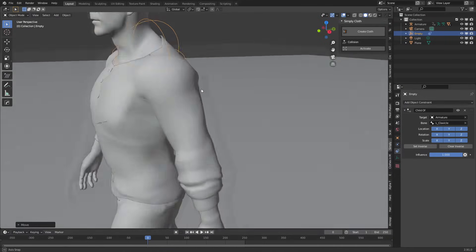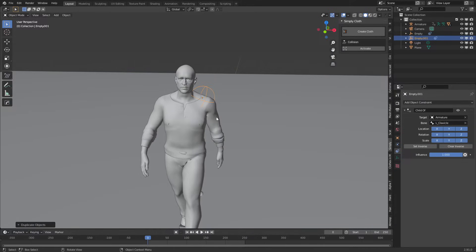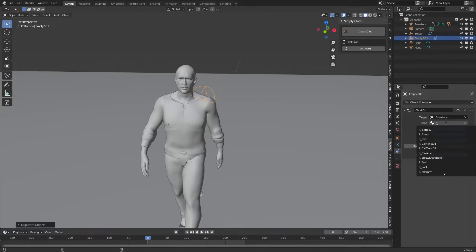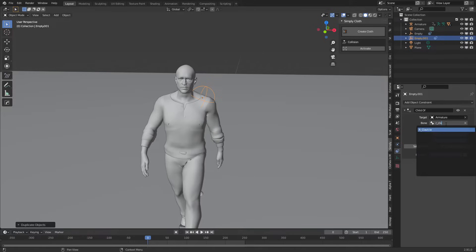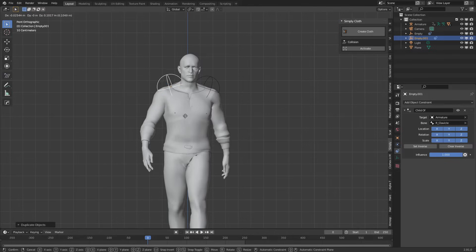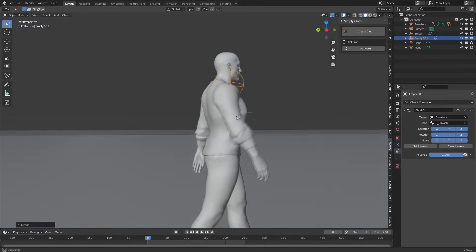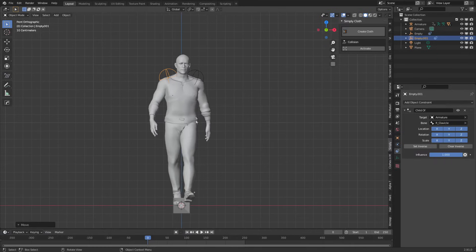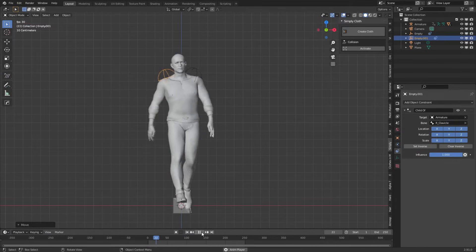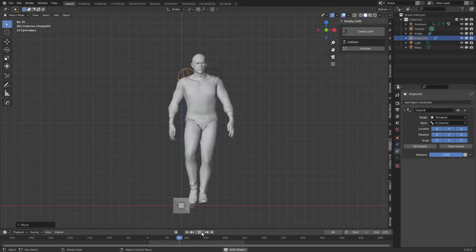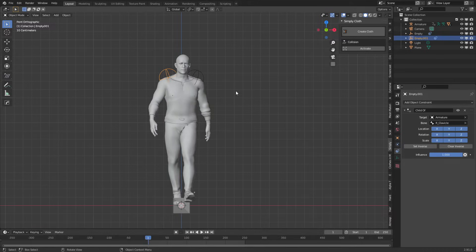We'll do the same on the other side. Shift D, right click to put that back in place, change this to R underscore clavicle. Position it just on the shoulder roughly where I want it. If we have a look at the animation we can see those empties are stuck to his shoulder. Brilliant.